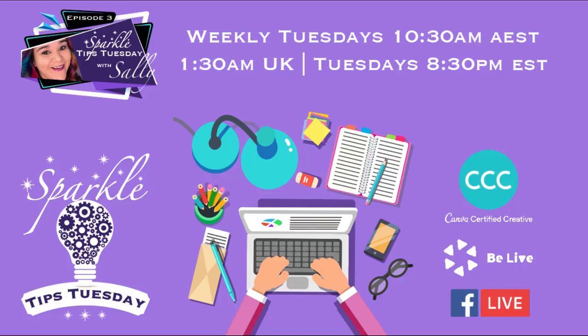But today it is Sparkle Tips Tuesday. We are doing episode number three and we are covering the talk show function in BeLive so that you'll be able to use those awesome frames that you created in Canva and now be able to bring them across and use them in BeLive in the talk show function.